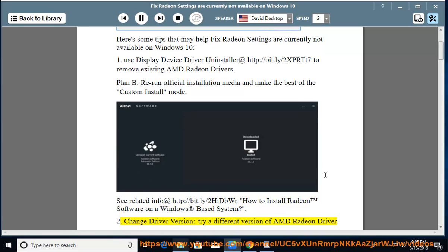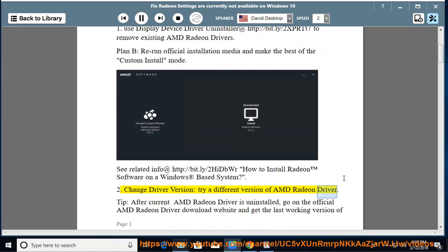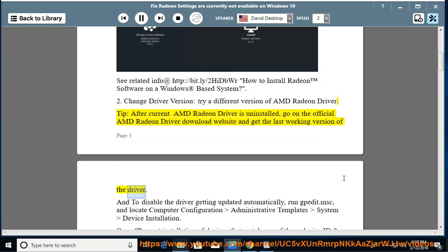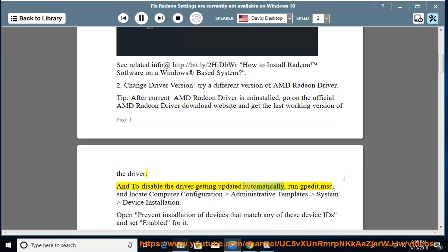Tip 2: Change driver version — try a different version of the AMD Radeon driver. After the current AMD Radeon driver is uninstalled, go to the official AMD Radeon driver download website and get the last working version of the driver.